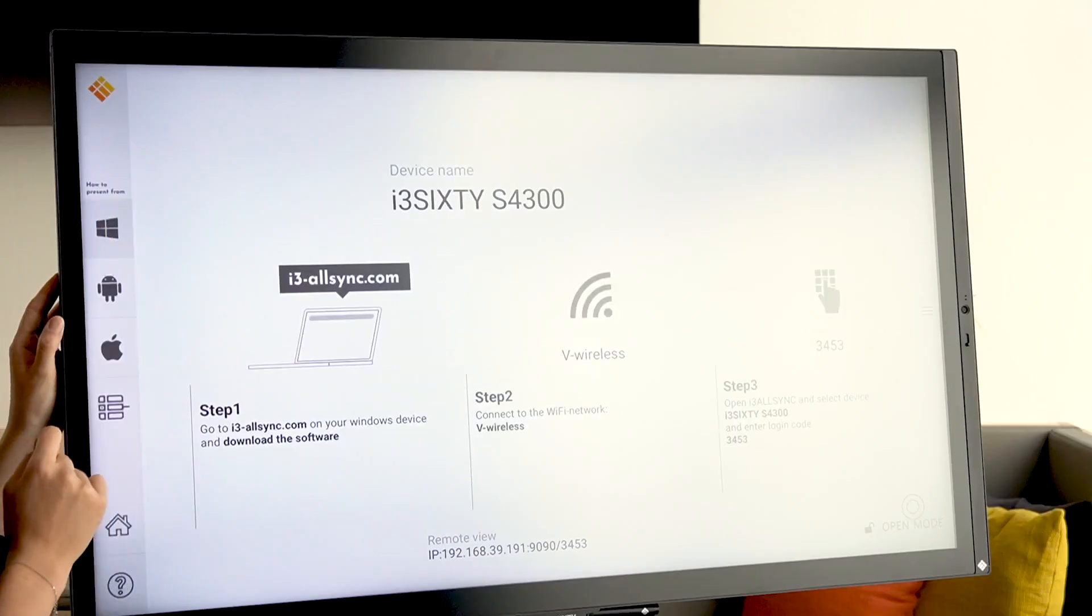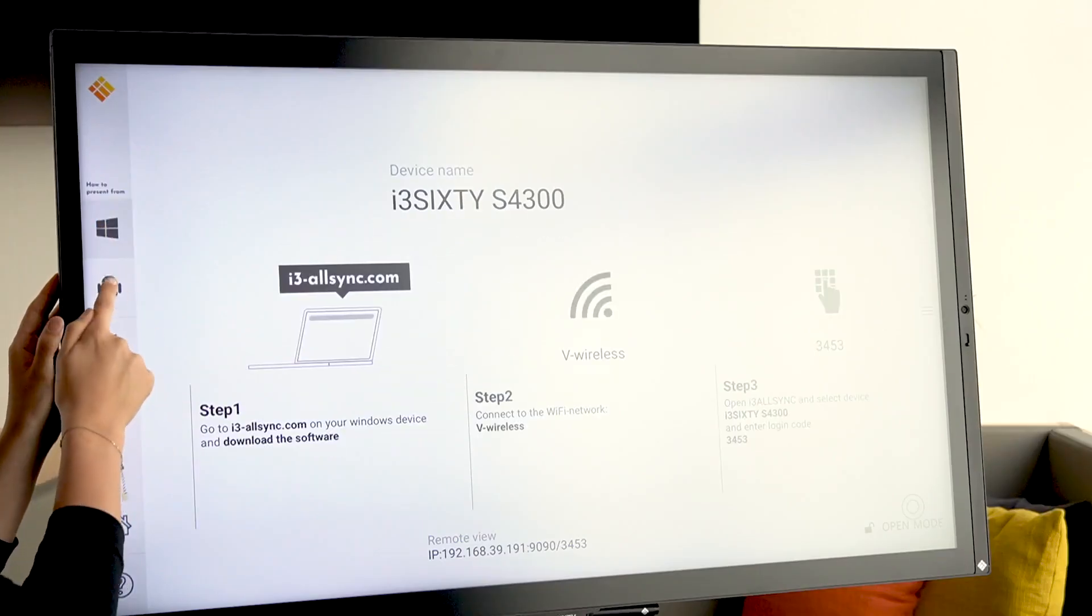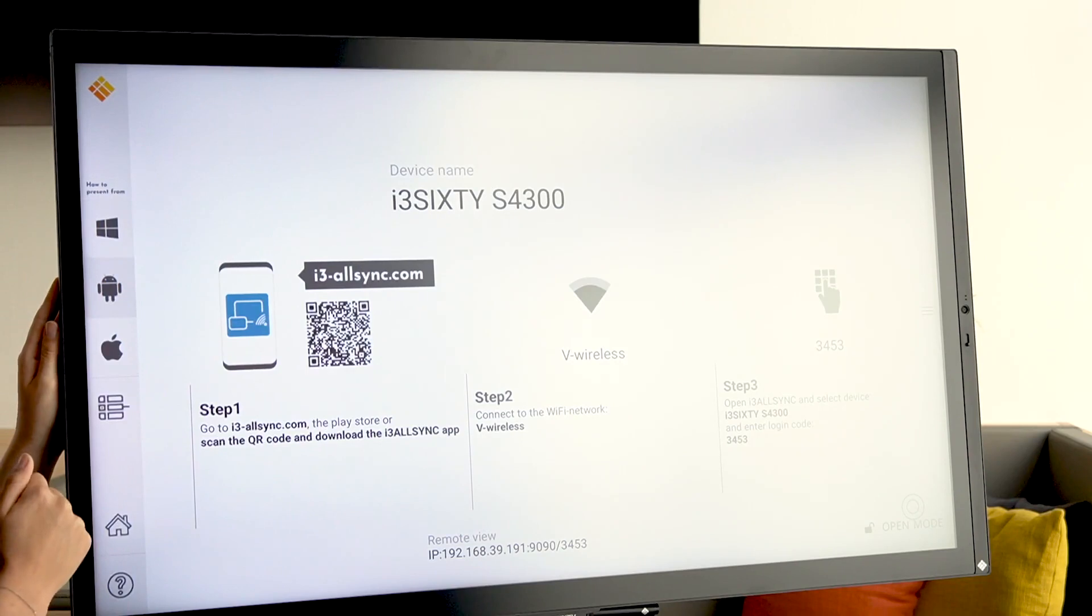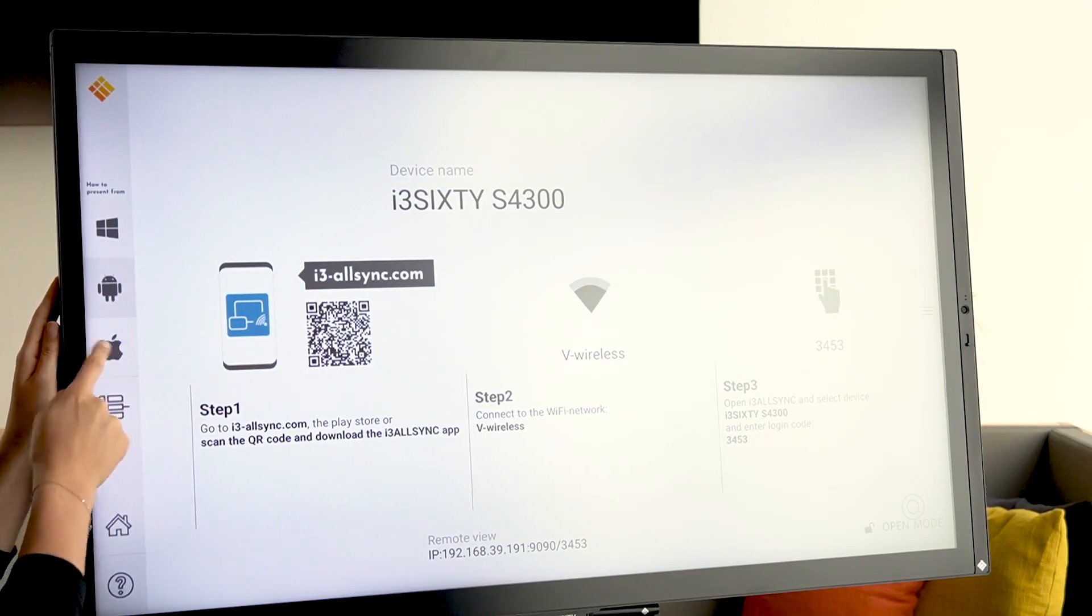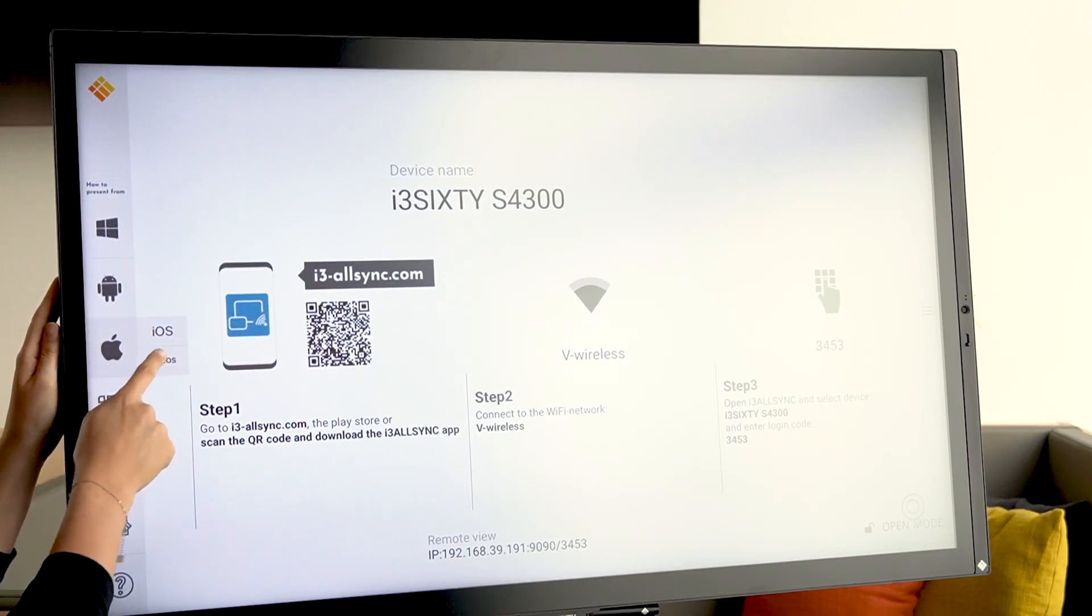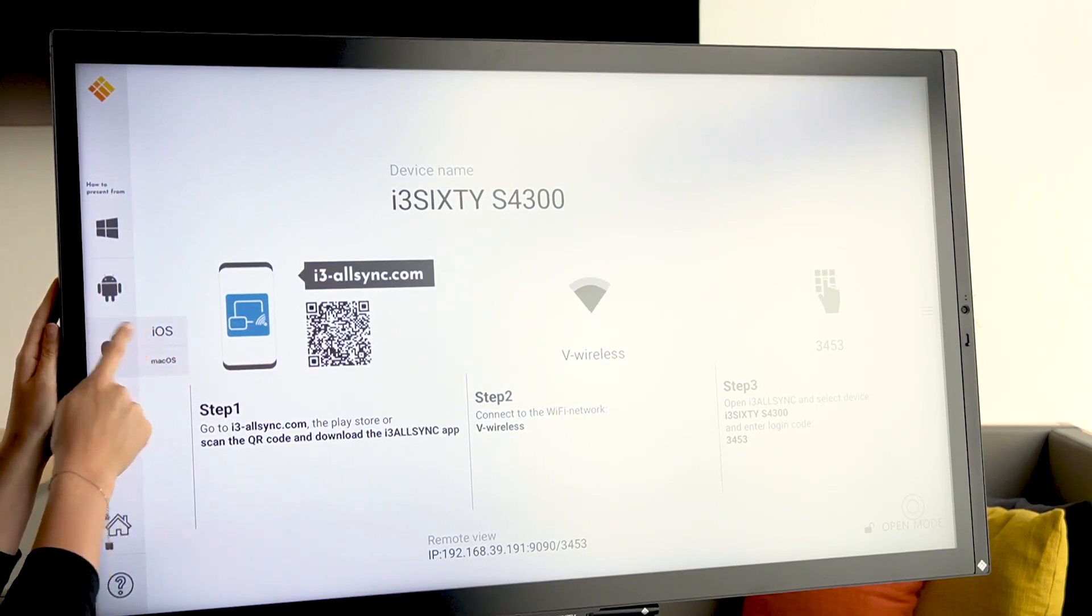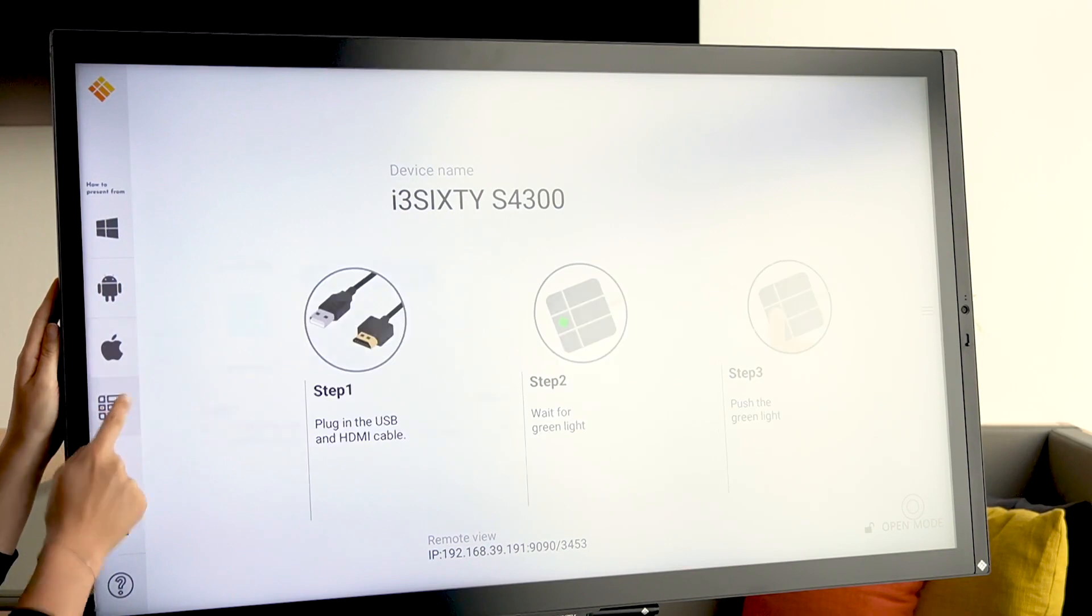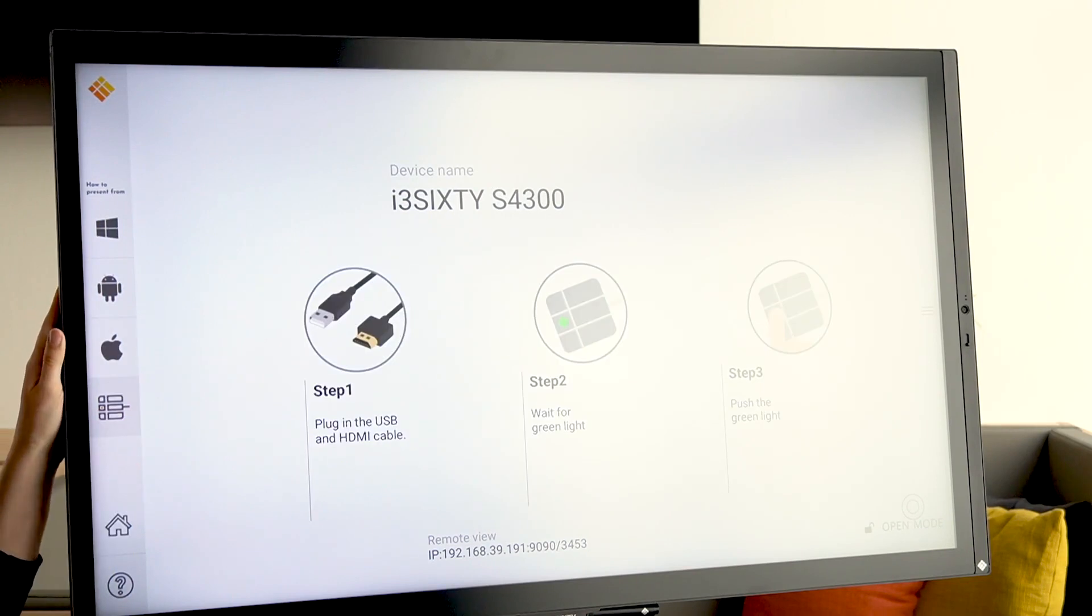I hope you enjoyed the video. And remember, Windows, Android, Apple, iOS and macOS, and our HDMI transmitter. Thank you.